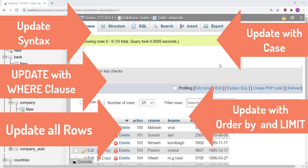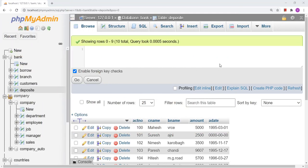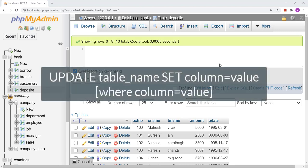Let us begin with the structure, or the syntax, of UPDATE. The syntax of UPDATE will be: UPDATE table_name SET column = some_value WHERE column = some_value. After SET we have a column and value — that will be the updated value in the table — in place of the condition where we are going to change the value.